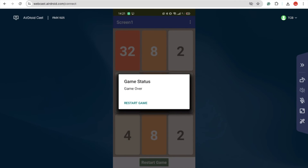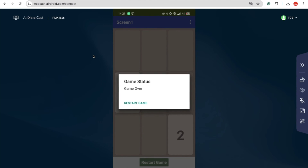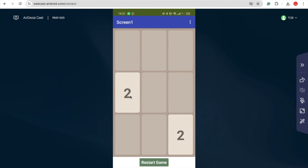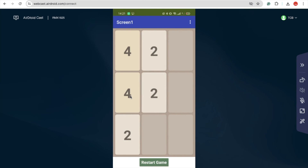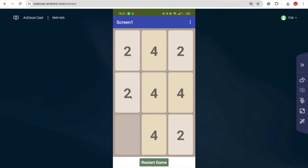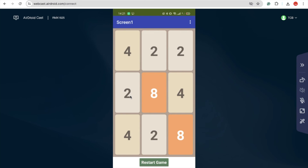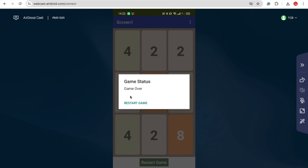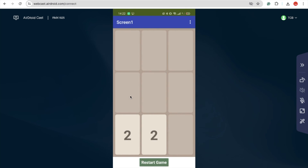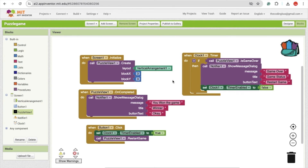Click refresh, remove the extra restart reference, and now you can play the game. Once the board fills up, you'll see 'Game Over' and a restart option. Click restart and the game resets. This is the overall game — if you have any doubts ask in the comments, please subscribe, like, and share this video. Have a nice day, bye!